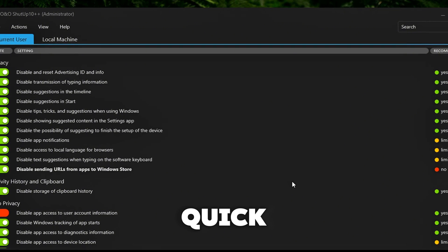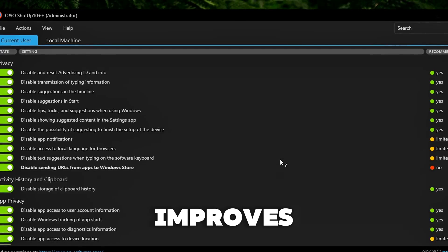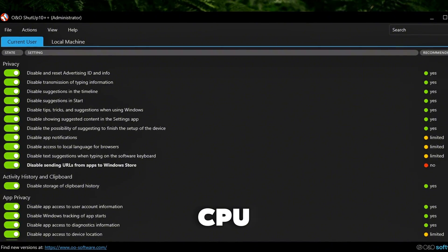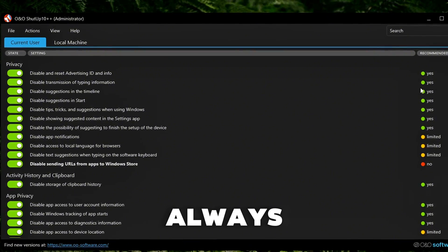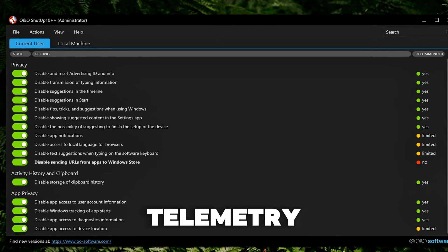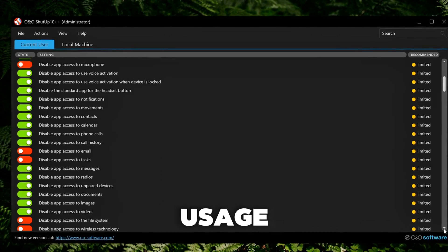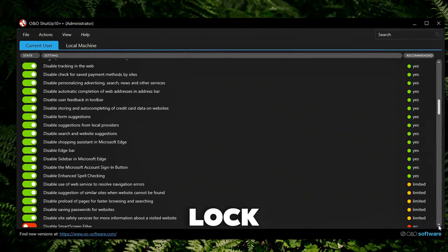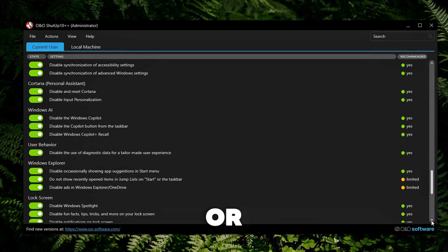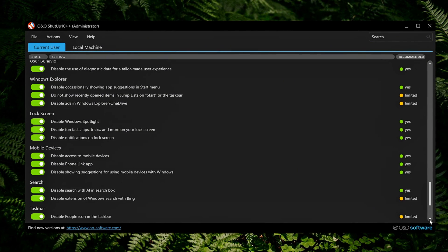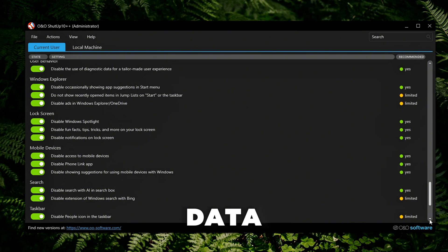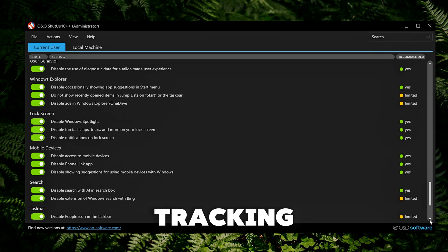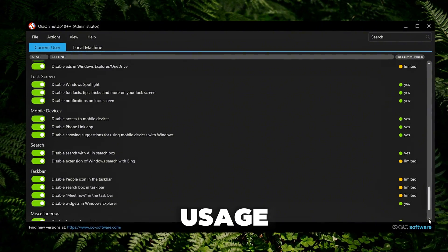Here's a quick breakdown of what this preset disables or improves. Turns off Cortana. Frees up memory and CPU by disabling Microsoft's always-on voice assistant. Blocks telemetry and diagnostics. Stops Windows from sending usage data back to Microsoft. Disables lock screen ads and suggestions. No more fun facts or ads when you wake your PC.